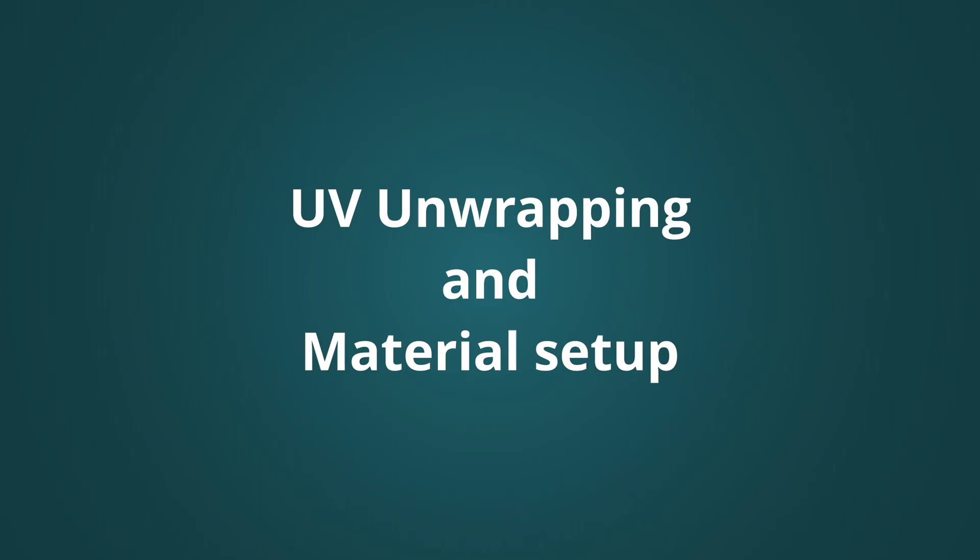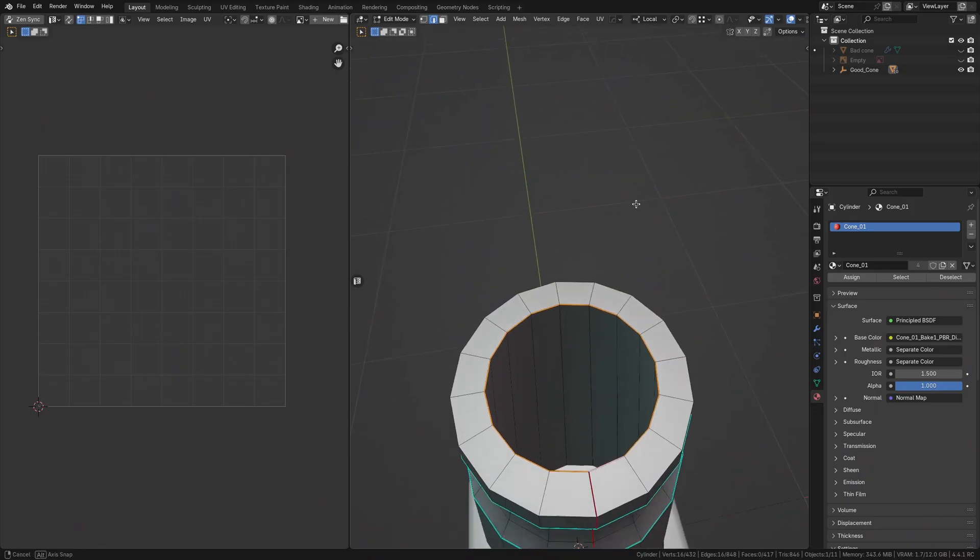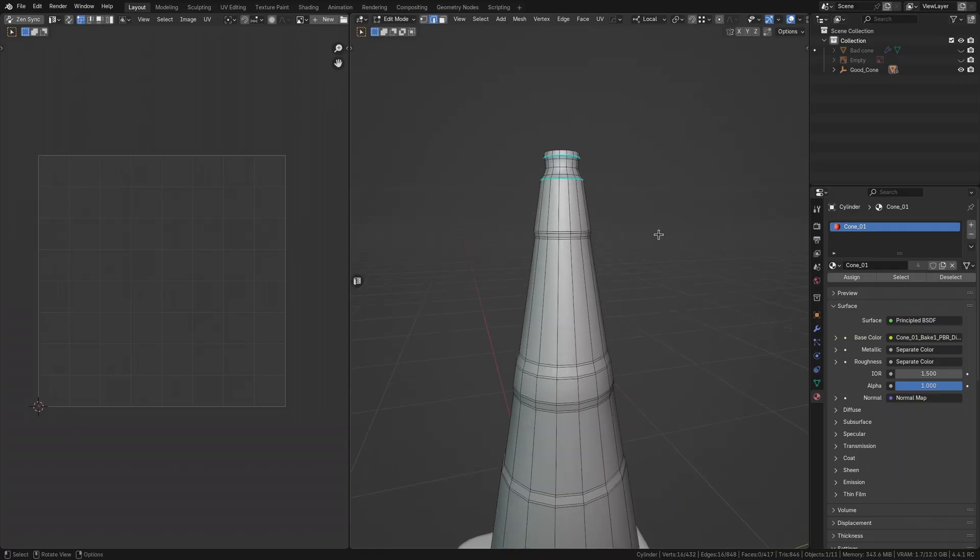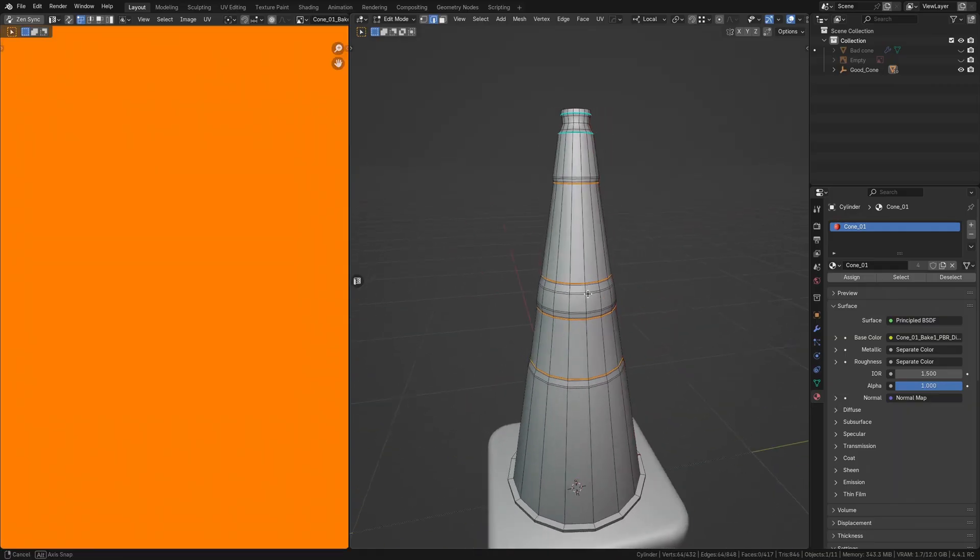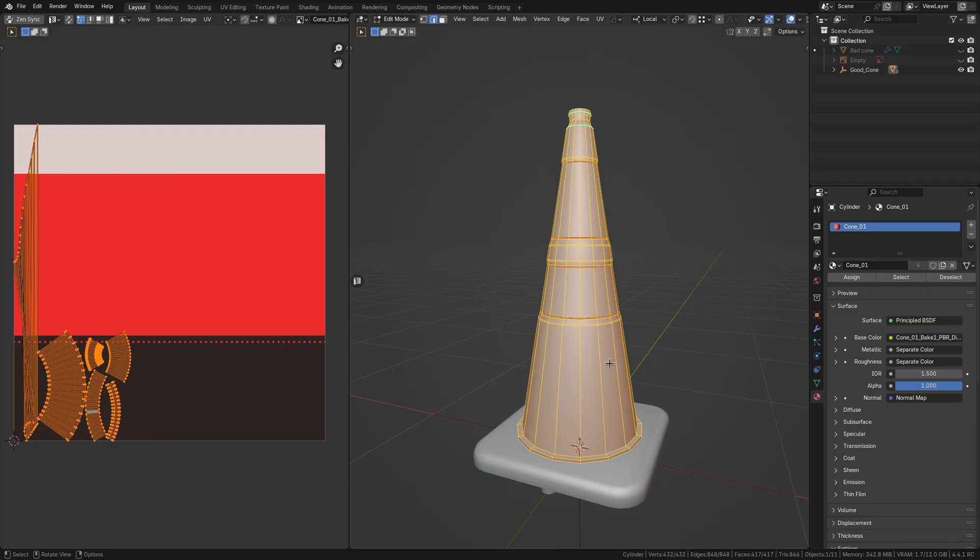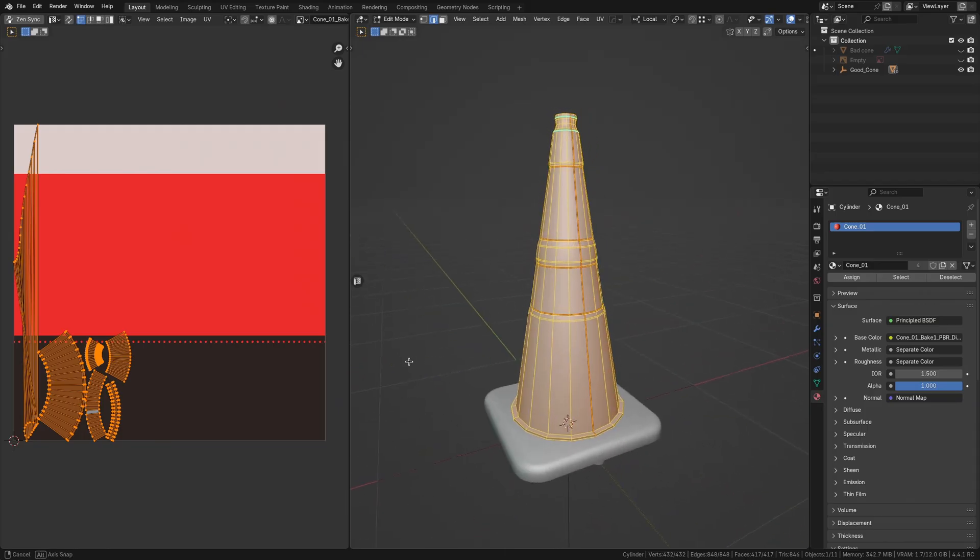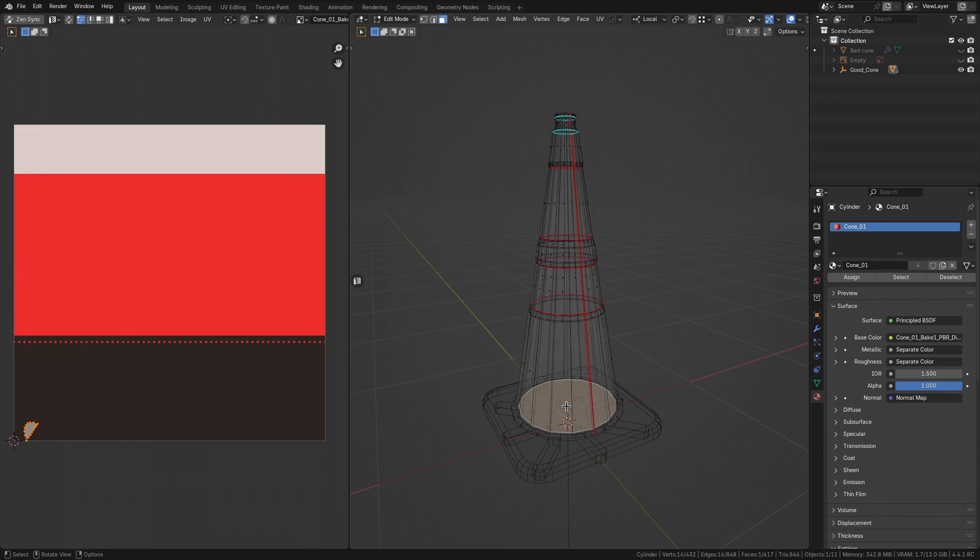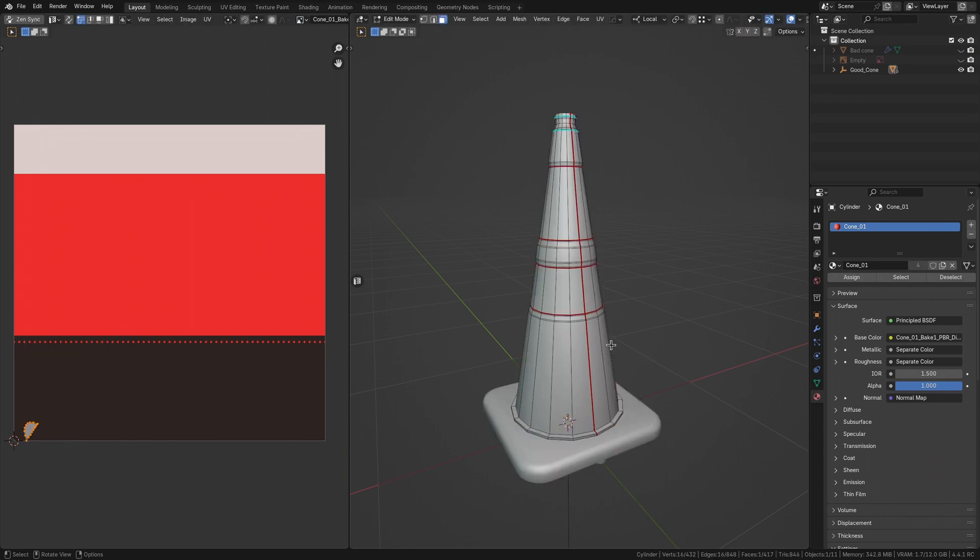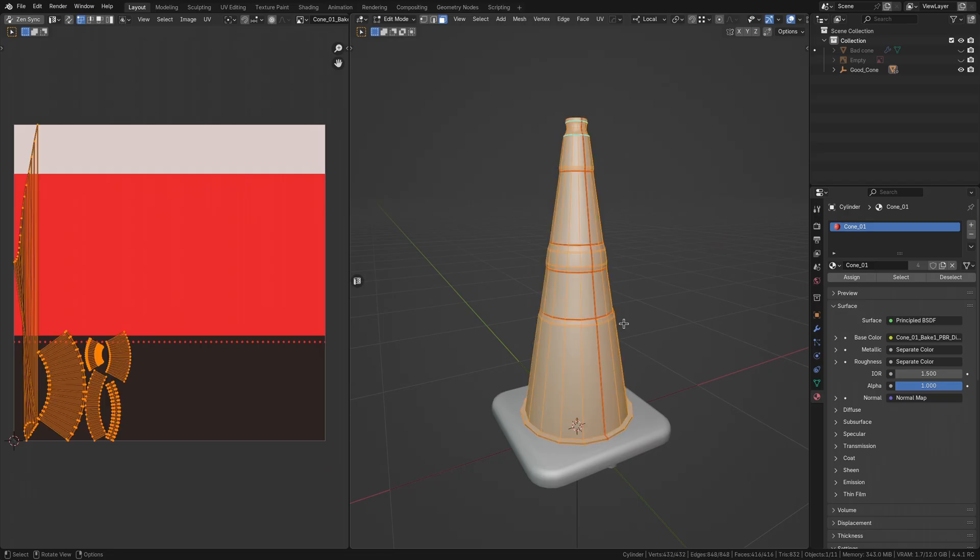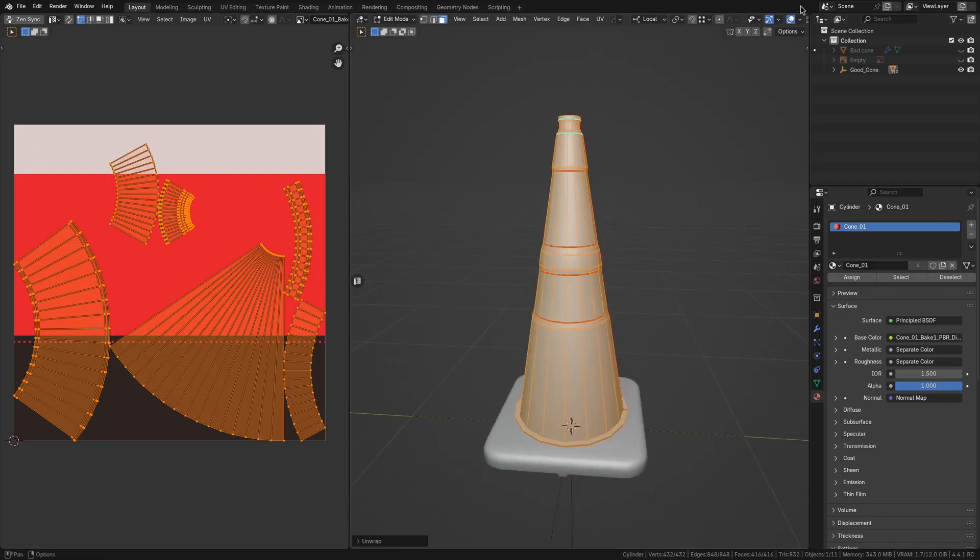At this point, I like to do an initial UV unwrap. This helps visualize how the texture space might be allocated and identify good potential seam locations before committing to the final layout. When making seams, I think about where natural material breaks occur and where I can hide the seams from the player's typical view, like the back of the cone here. We can manually adjust these precisely once we have our final material and texture layout defined.